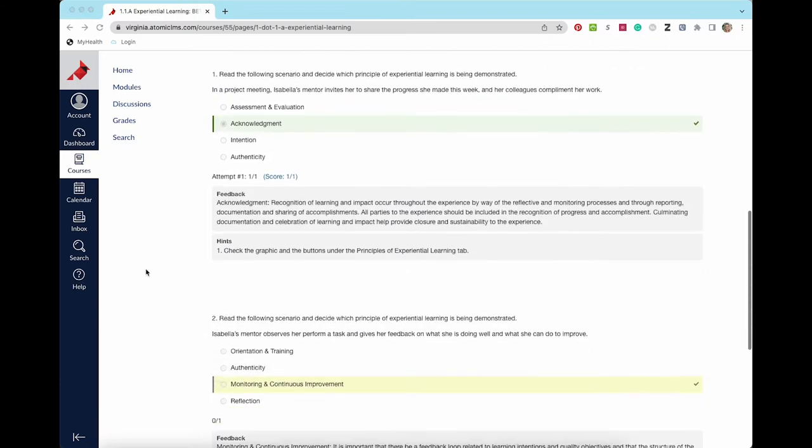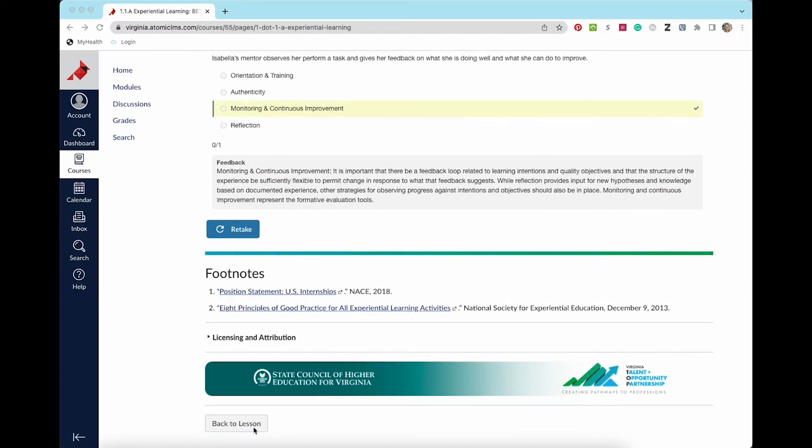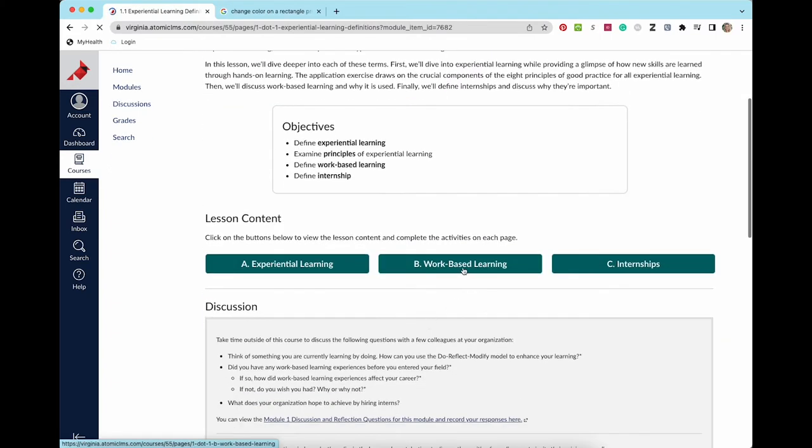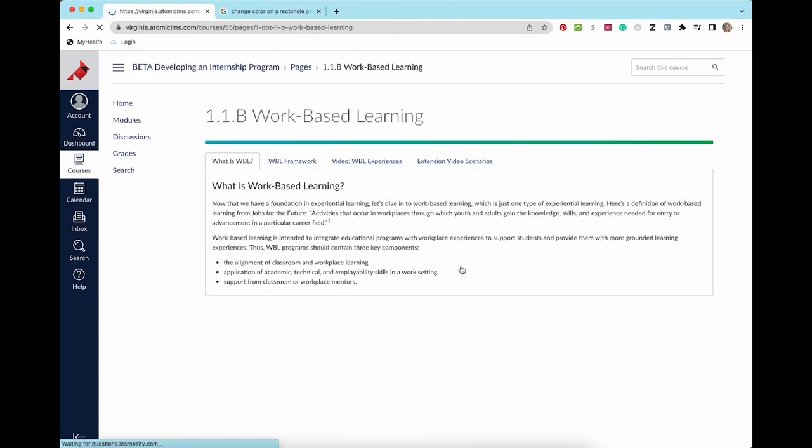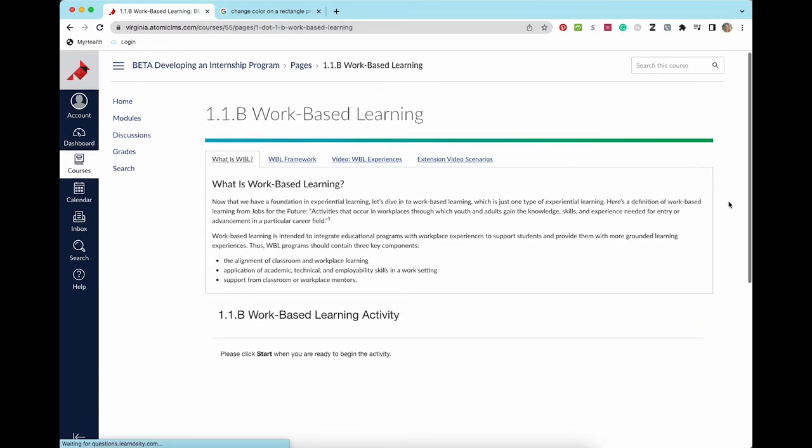Once you have submitted the activity and are happy with your work, use the back to lesson button at the bottom left corner to return to the lesson page. You will go through the same process for each successive lesson content page.